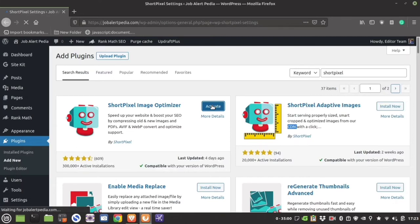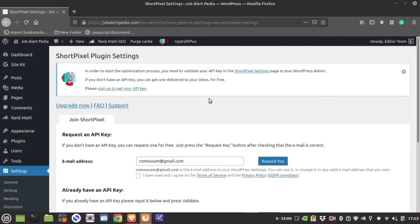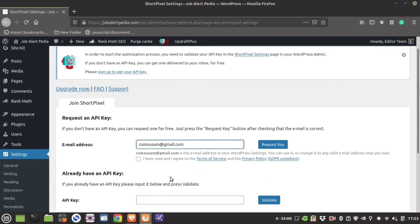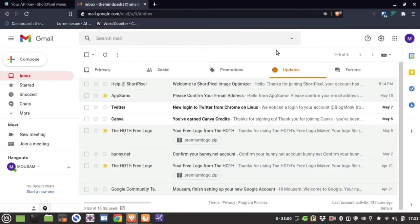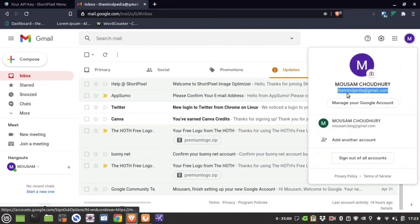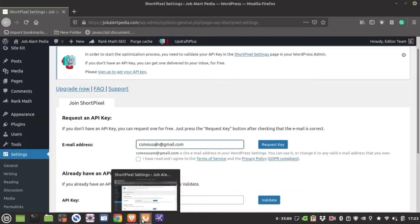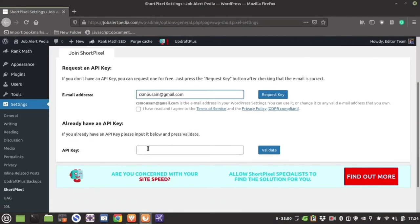It might take some time to activate. Once activated, you will need the API key that was generated for you. You have two options: provide the email ID and request a key, or if you already have the key, copy and paste it. The API key is present in your email or in the web interface — copy it and paste it into the plugin section.